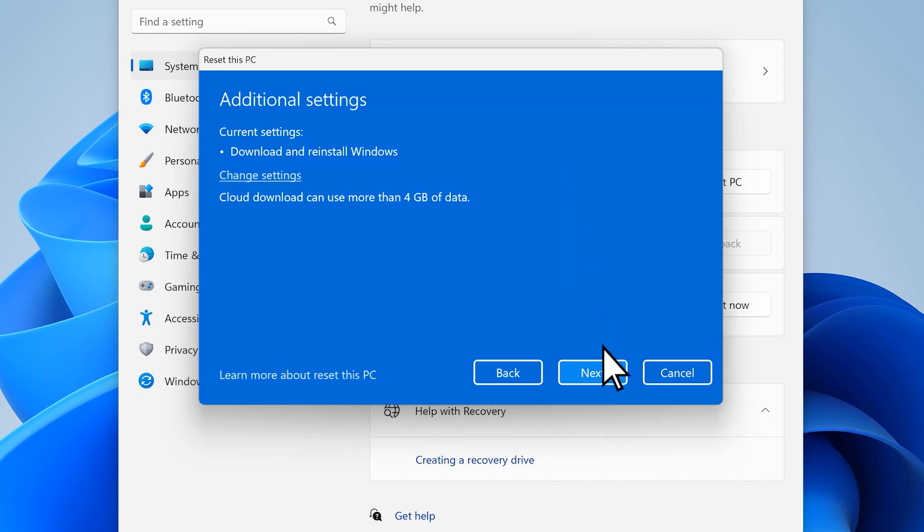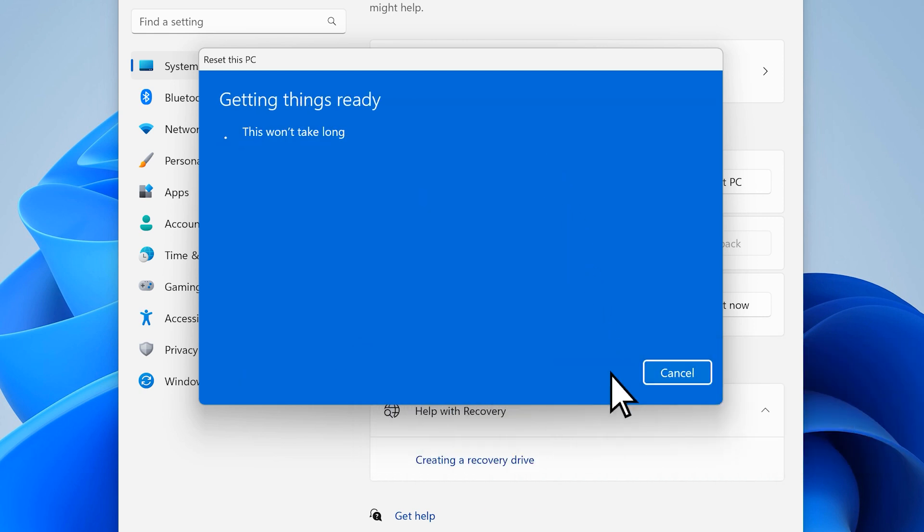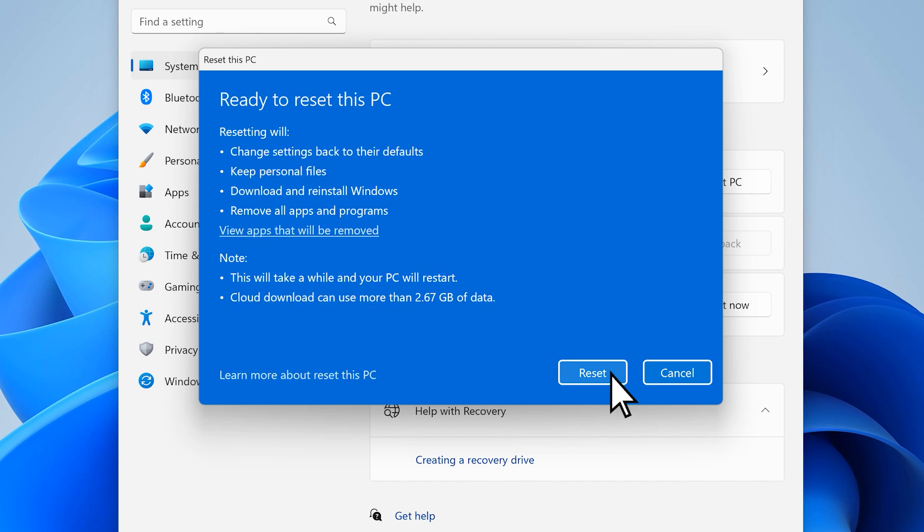Then select Next. When you're ready, select Reset.